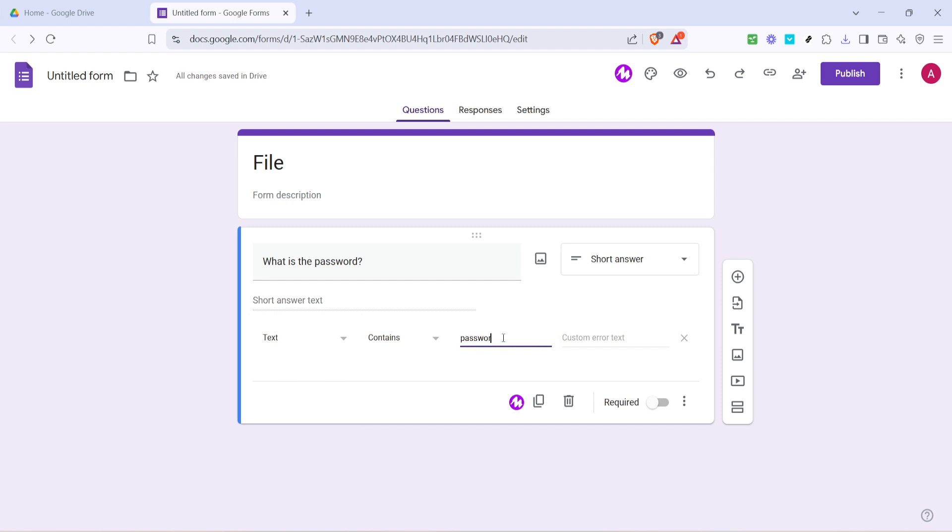So make sure to pick something secure, yet manageable for those who need access. While you're here, consider adding a custom error text like wrong password to guide users in case they initially input an incorrect password.